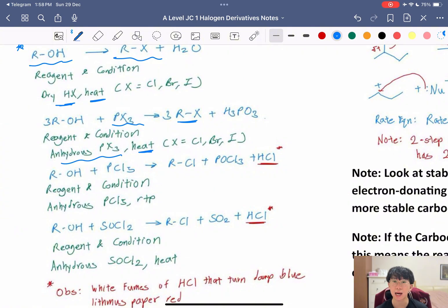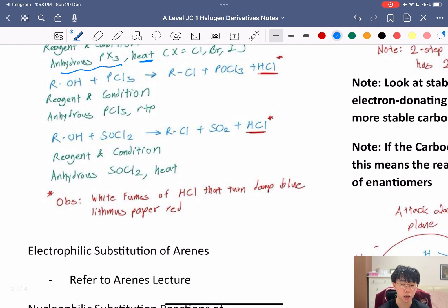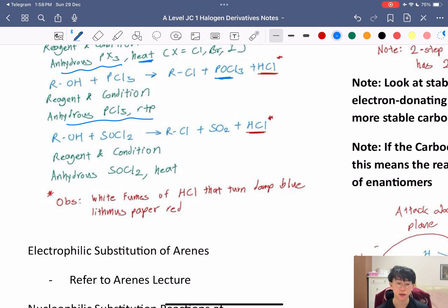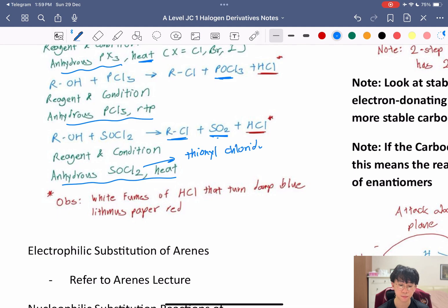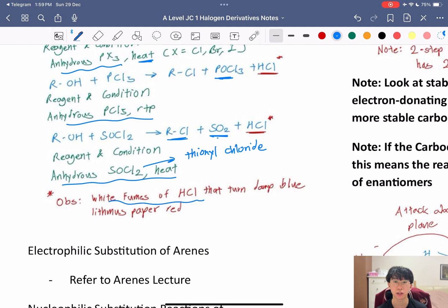For chlorine specifically, you can use anhydrous PCl5 at room temperature and pressure, giving POCl3 and HCl as side products. You can also use anhydrous SOCl2 (thionyl chloride) and heat to get RCl, with SO2 and HCl as byproducts. A key observation from these last two reactions: because HCl is a side product, you get white fumes of HCl that turn damp blue litmus paper red.